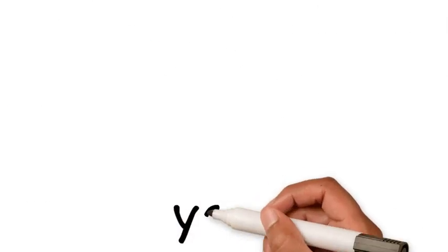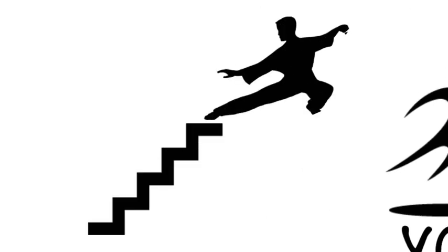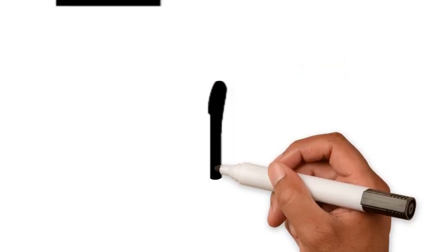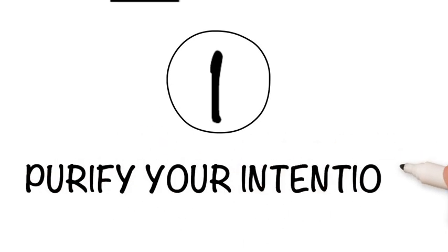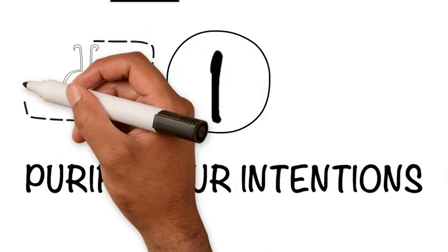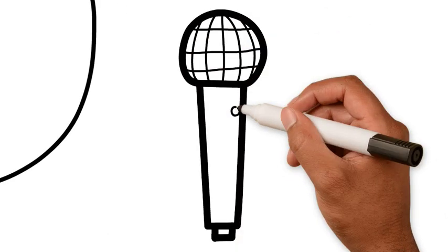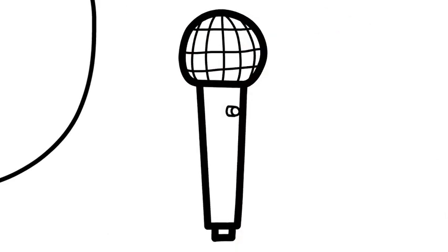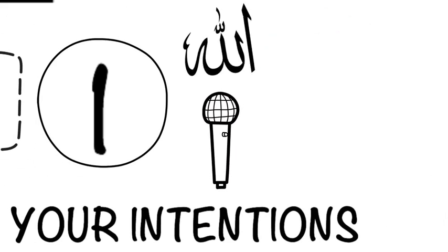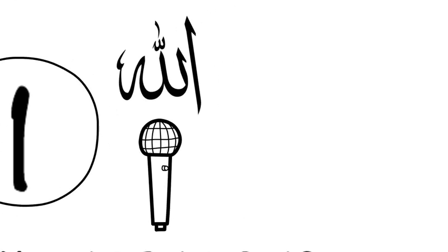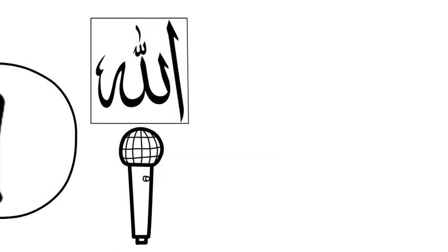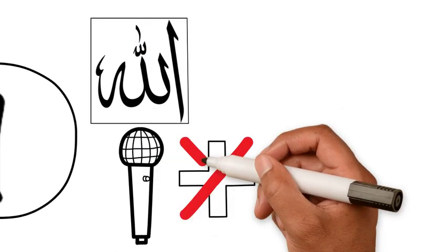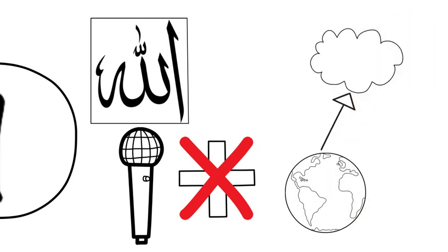So what can you do to reach mastery in any area of your life? Here are seven steps to master anything. Step one, purify your intentions. Imagine you want to reach mastery in public speaking. Before taking any action, you need to have sincere intentions because without ikhlas, sincerity, your public speaking won't benefit you in this life or the next.